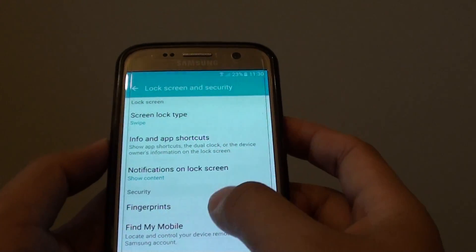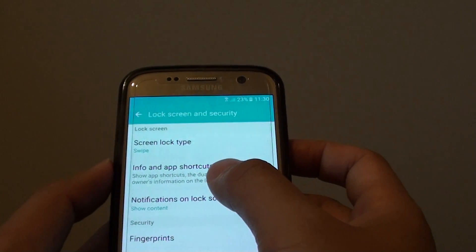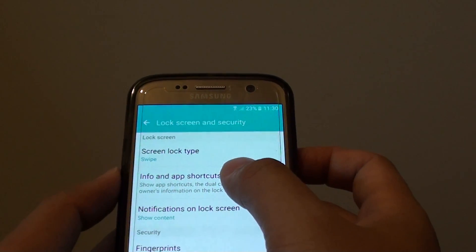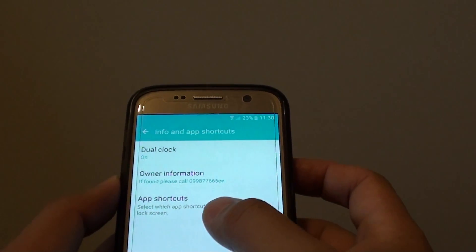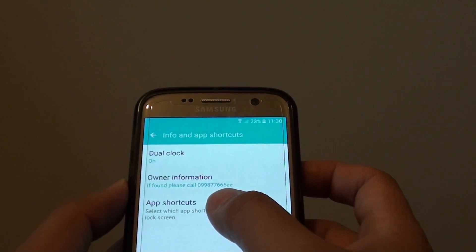On the next screen, tap on Info and App Shortcuts. Then tap on App Shortcuts.